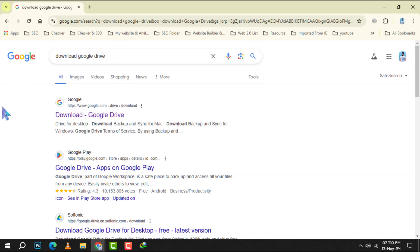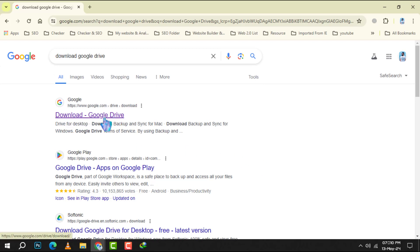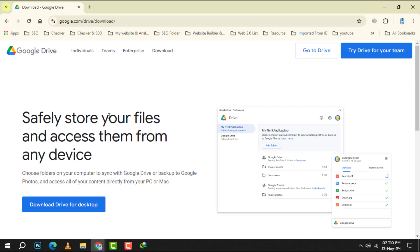Step 2. Among the search results, click on the first link that appears. This should take you to the official Google Drive download page.